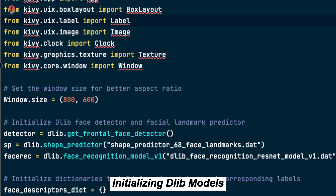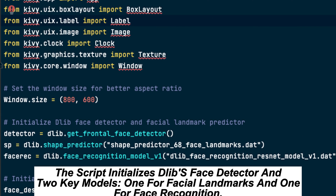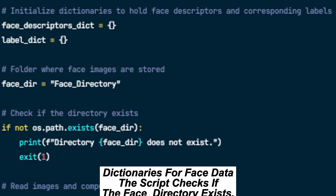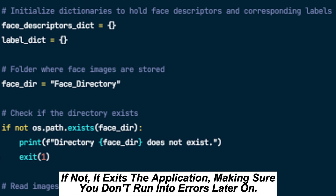The script initializes dlib's face detector and two key models — one for facial landmarks and one for face recognition. These models are absolutely crucial for real-time face recognition to work. The script also checks if the face directory exists; if not, it exits the application, making sure you don't run into errors later on.